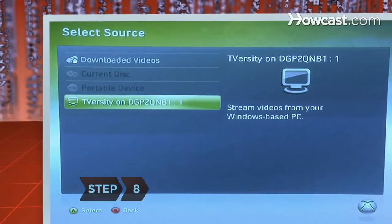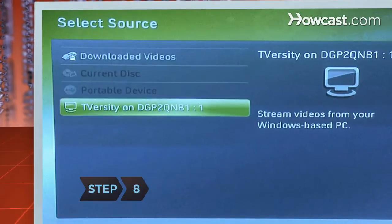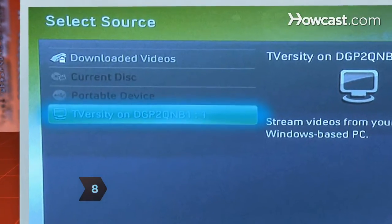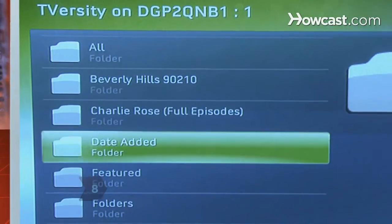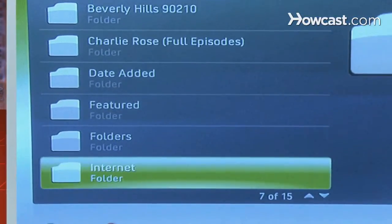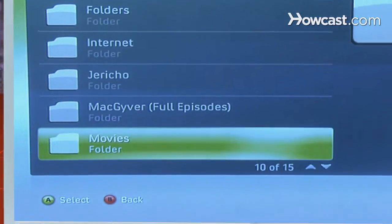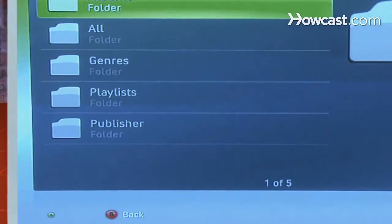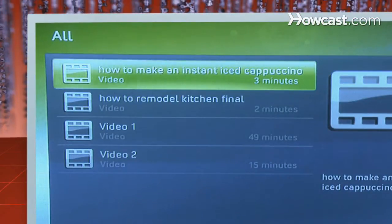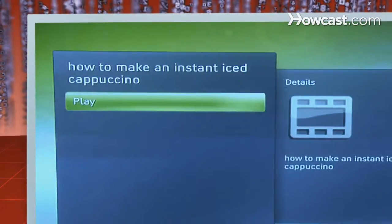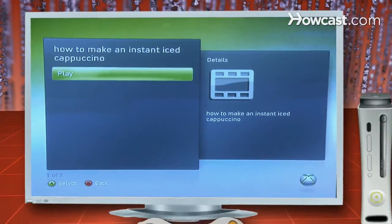Step 8. Back at the start page, click the T-Versity icon that appears on your television screen. Select My Videos under the General Videos section, and all the video files you have stored on your computer will be right at your fingertips, ready for playing.